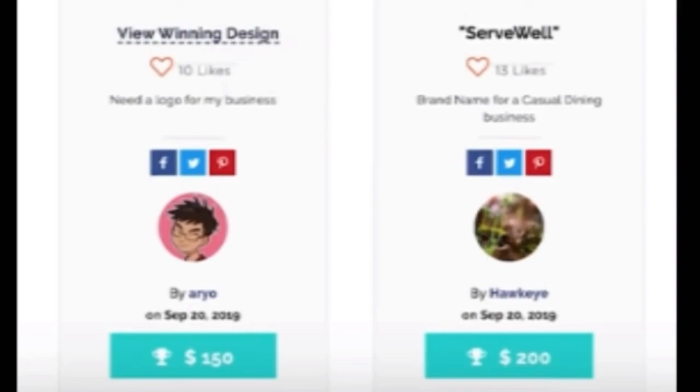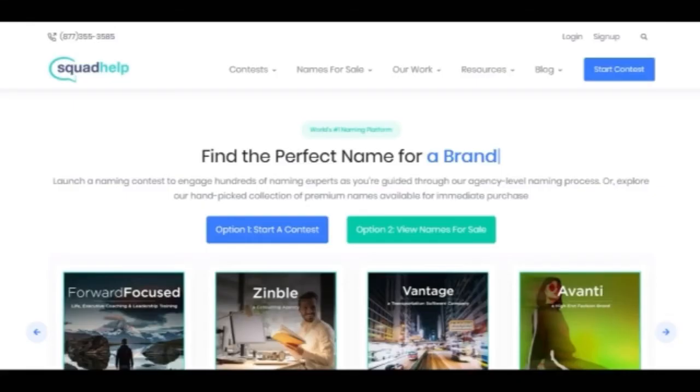That's why your name is very important. Thank you for watching this video. Keep supporting me. Thank you.